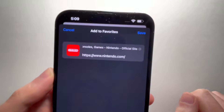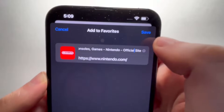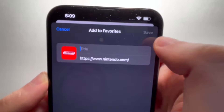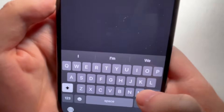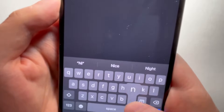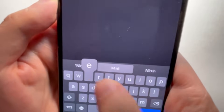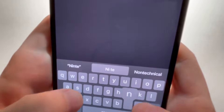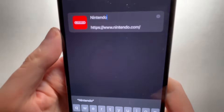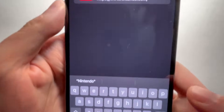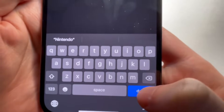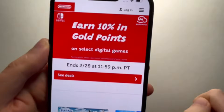So you guys see right here, you can change the title to make it more condensed. I'm just going to make it 'Nintendo'. And just press done.